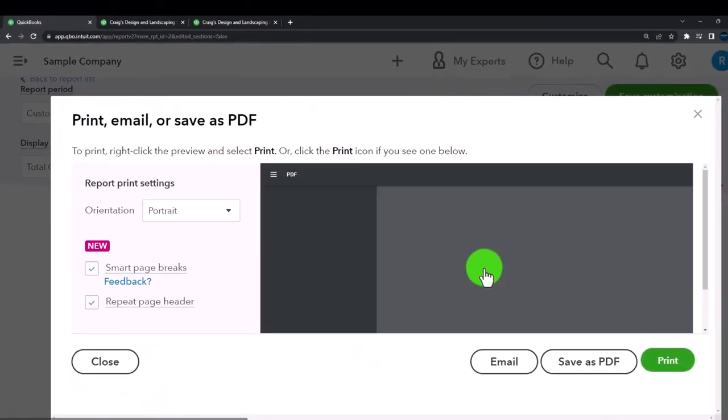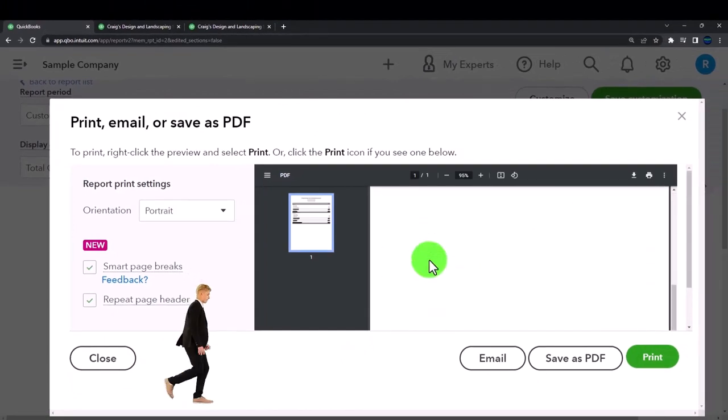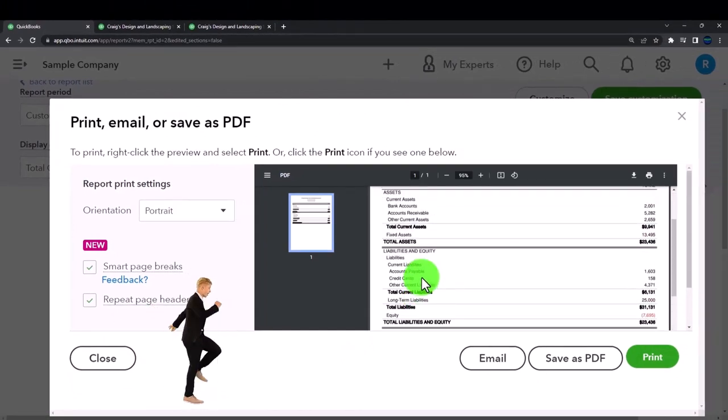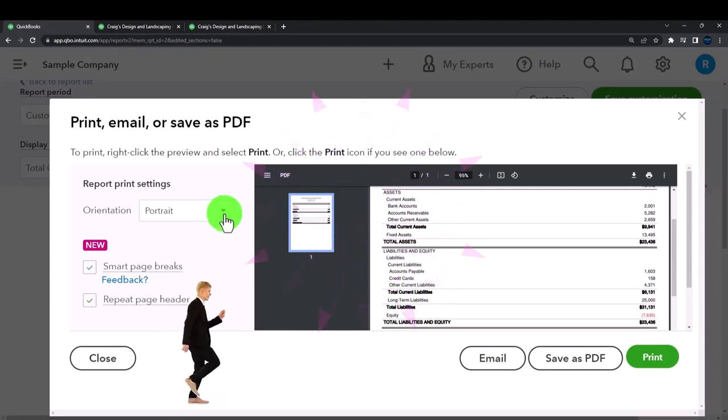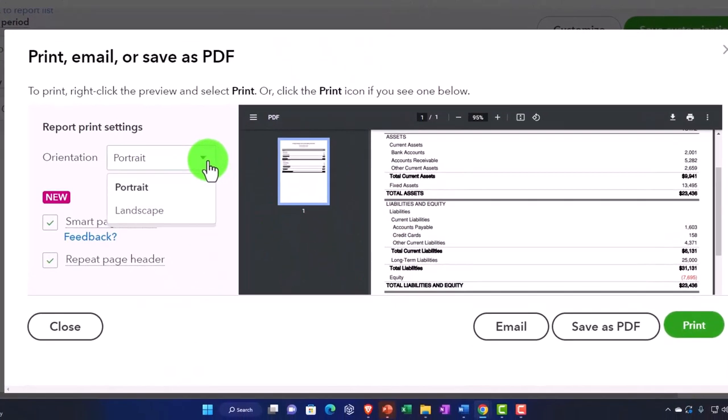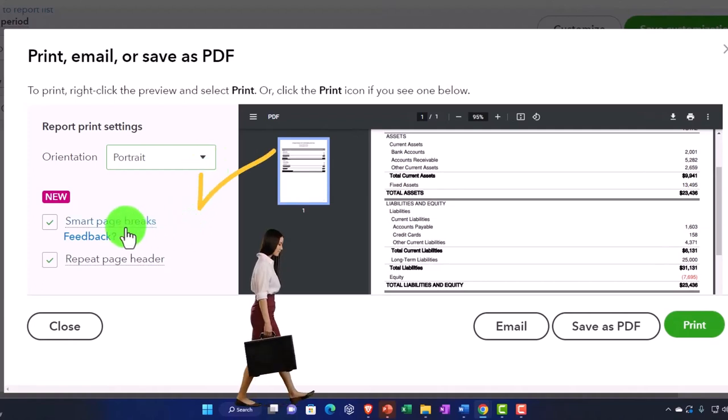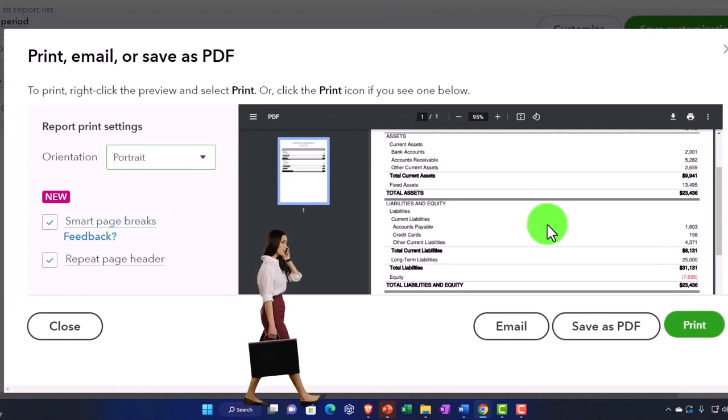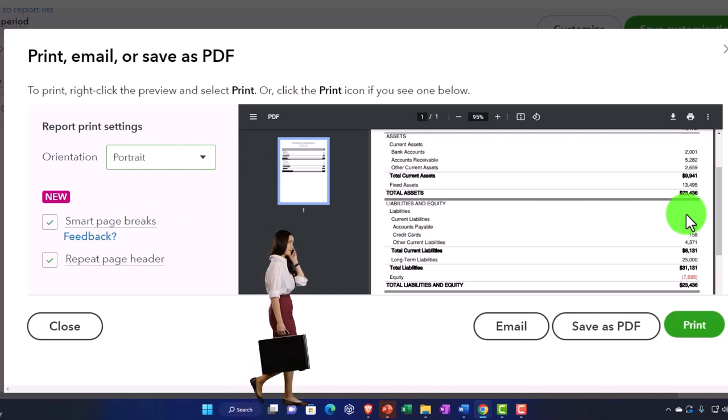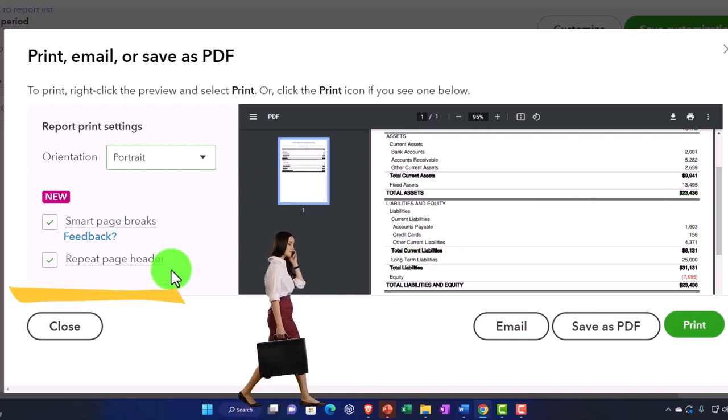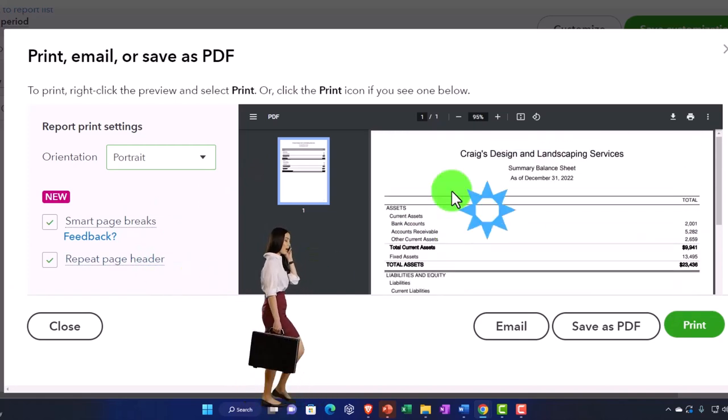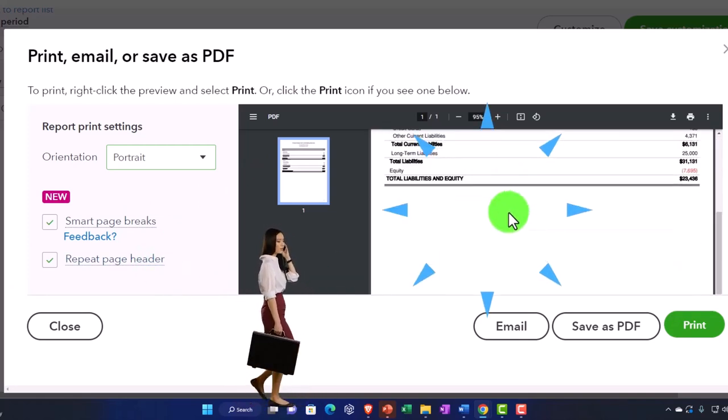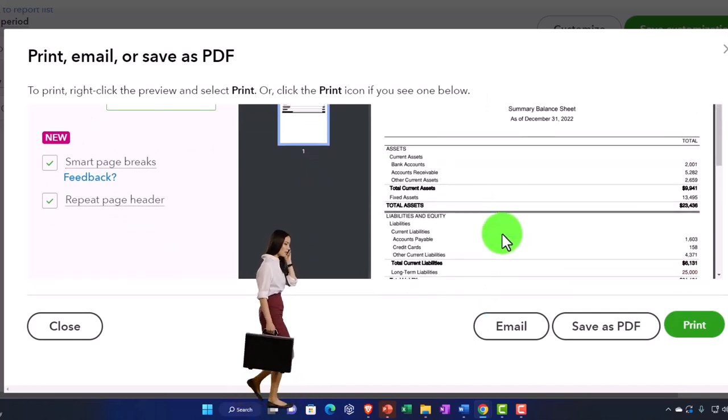I'm going to export to a PDF. This is the format that it looks like. Most of the time we're good on the default formatting. Notice you have a couple options to the right: portrait, landscape, smart page fits. It helps it to fit on one page, meaning we don't want two pages wide typically.